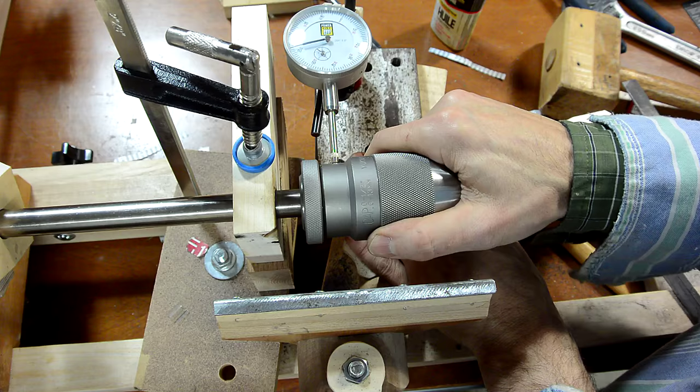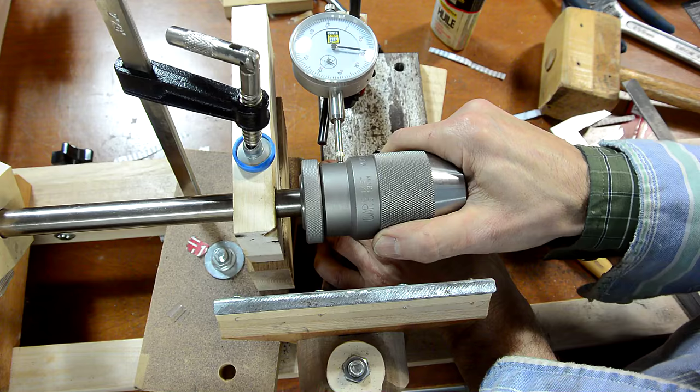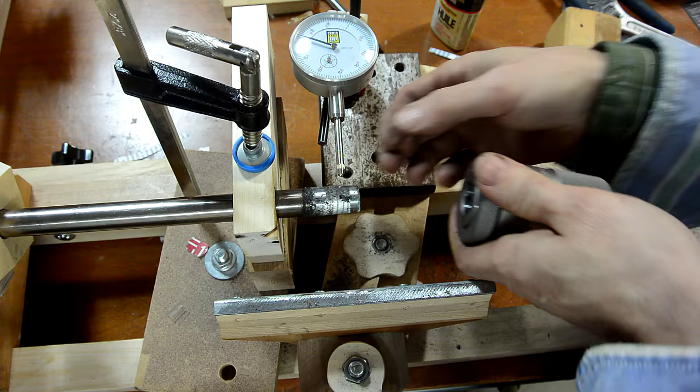I keep checking with the dial indicator where the center of the rocking appears to be. It appears to be right about here, which suggests that that's where it's getting hung up. It should be right here.